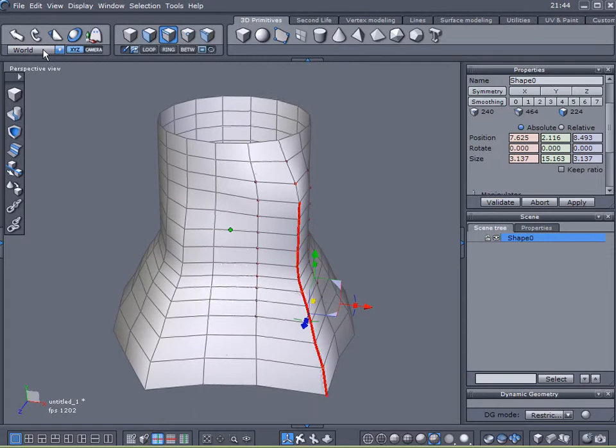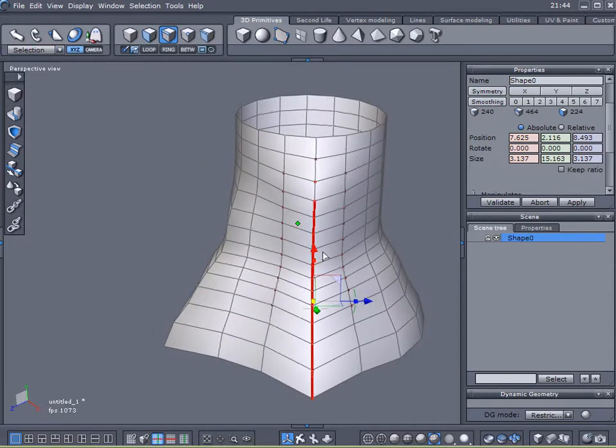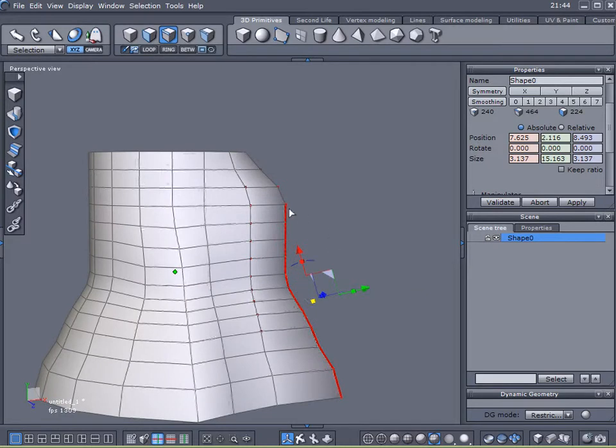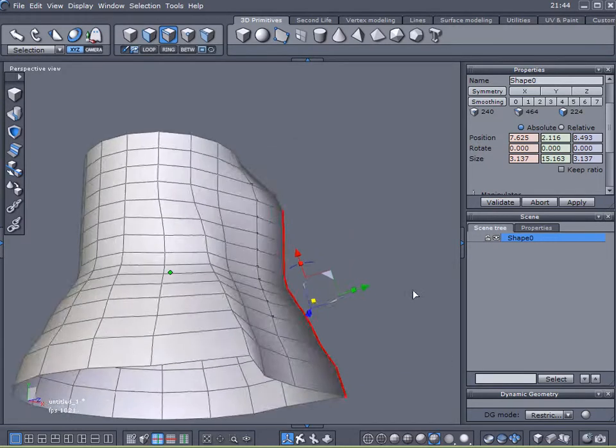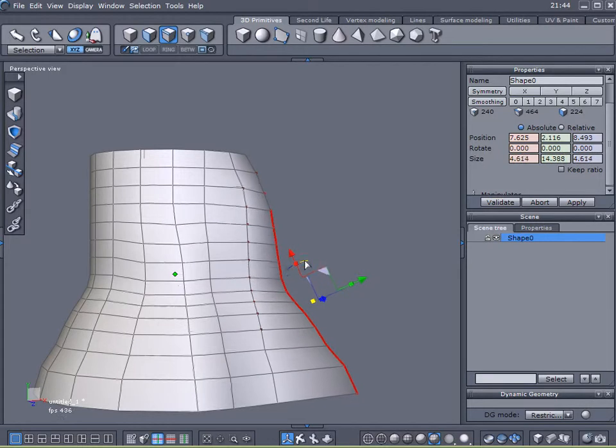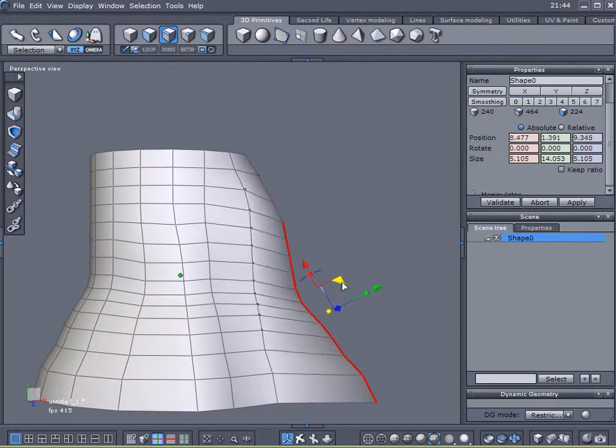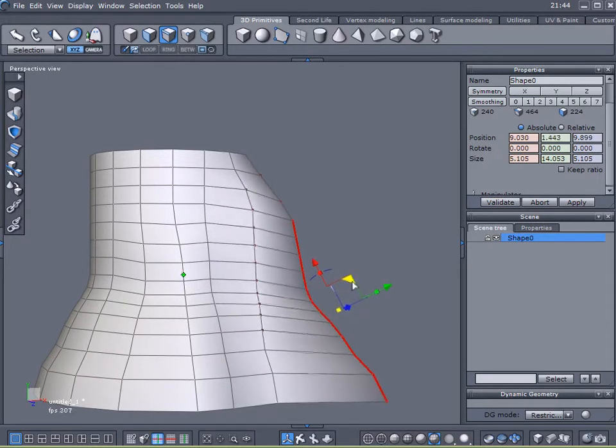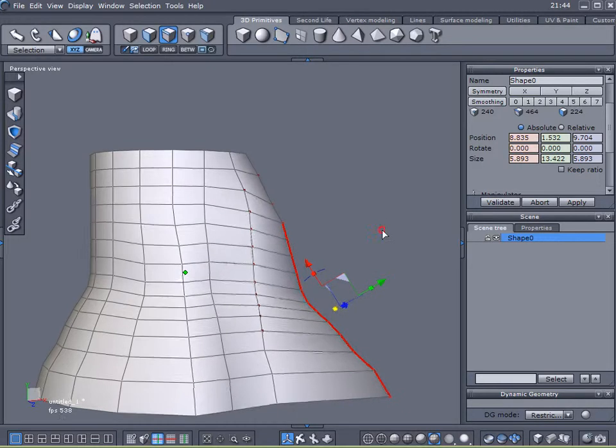But if I come up here to Selection, now the axis is oriented to the selection of edges that I just made. So now I can rotate this like I want.